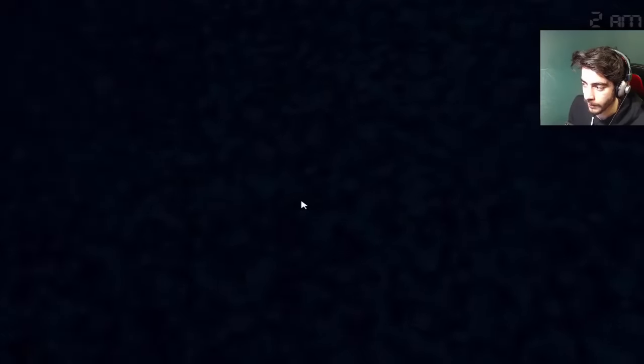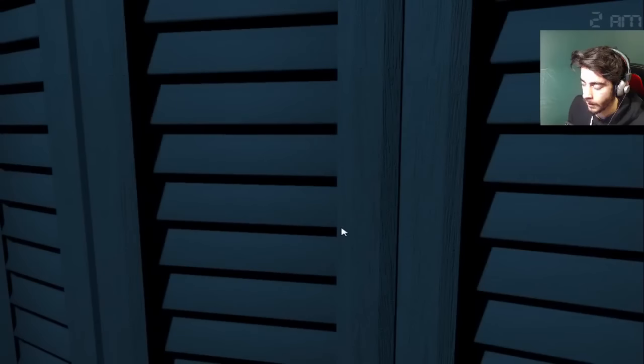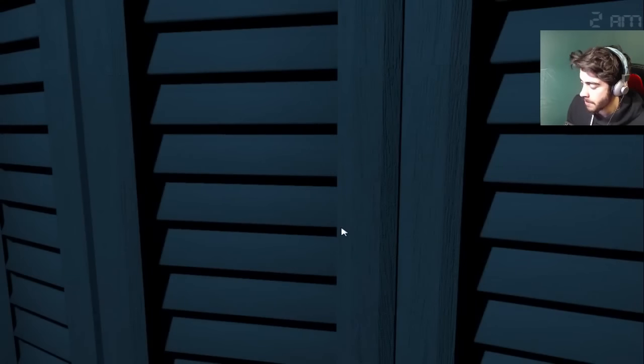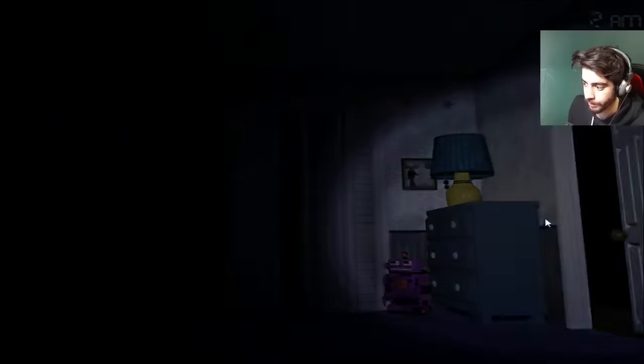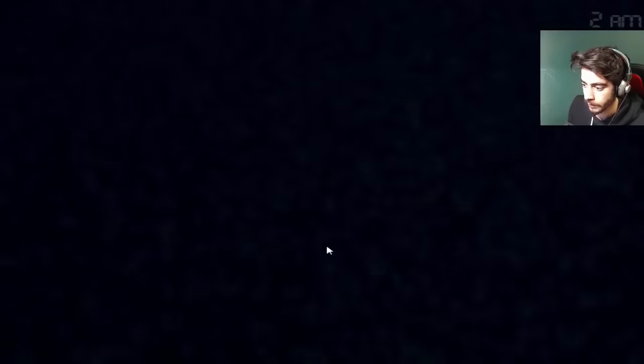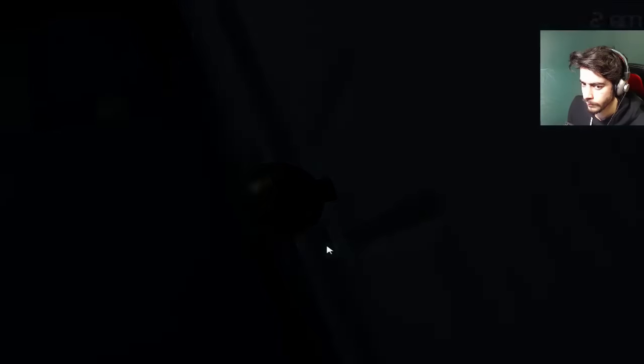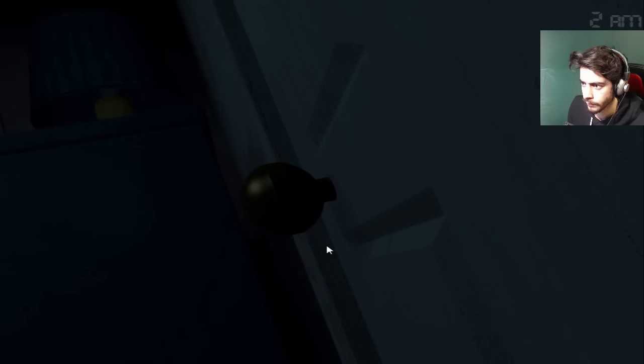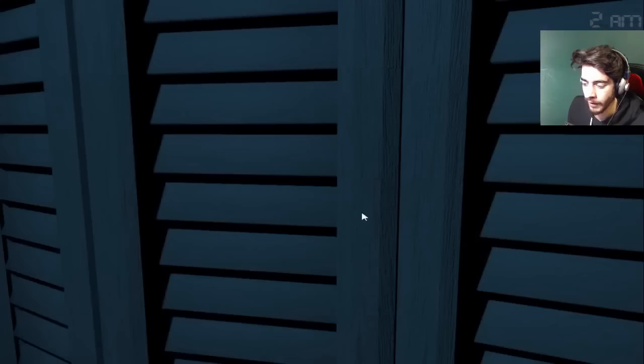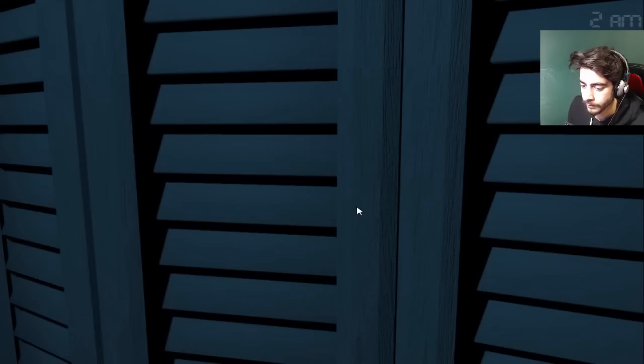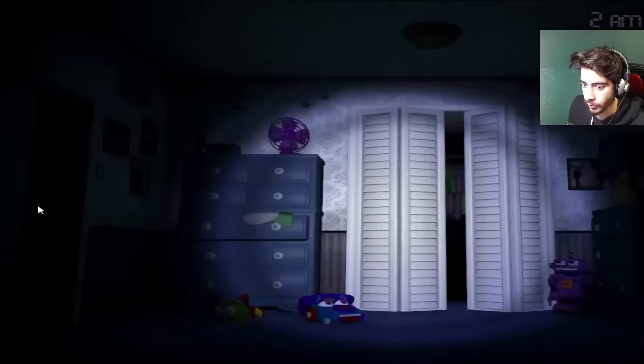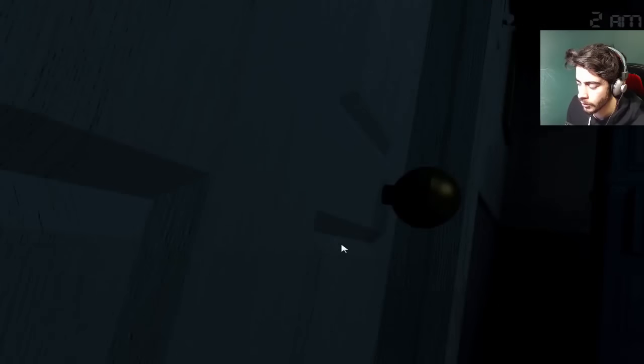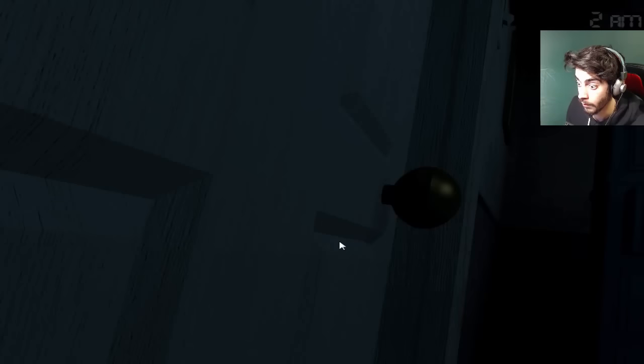Okay. Check Foxy. Nope. Check Foxy. Fuck my asshole. Chica's in the kitchen. Good. And I think Bonnie's right beside our door. Come on, click faster, son of a bitch. You're there. Almost fucked that one up.